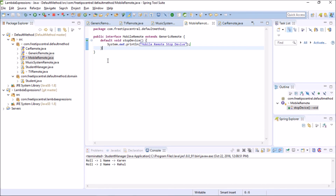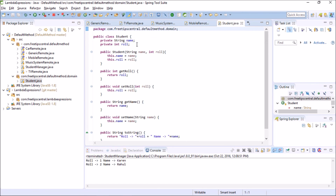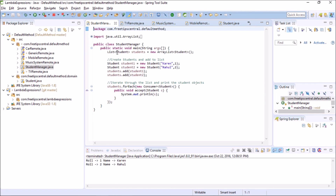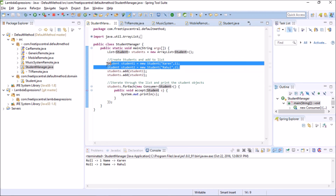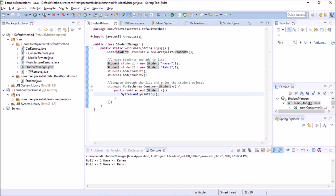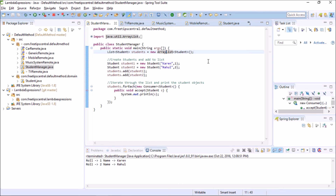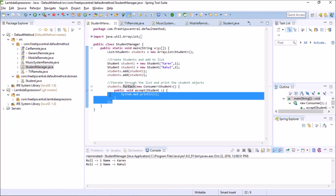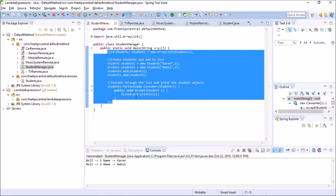One last thing: the forEach method in the Collections framework. We have a Student class — a simple POJO with name and row number and getters and setters. In a StudentManager class, we create a list of Student objects, add two students, and iterate using students.forEach(). This forEach is a new method added to the Iterable interface, which is extended by Collection, which is extended by List and many other interfaces. Oracle made it a default method so existing implementations wouldn't break.